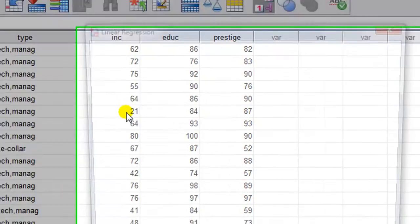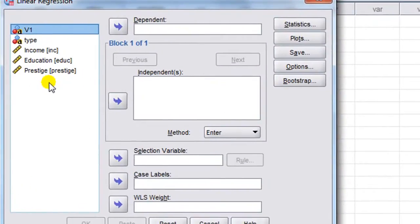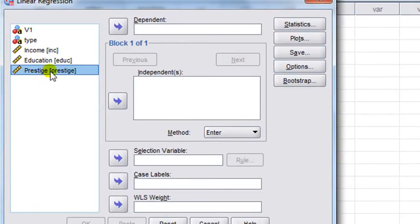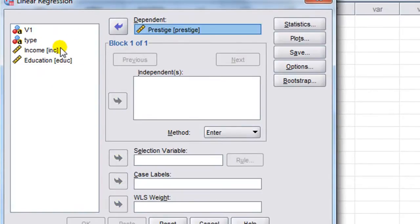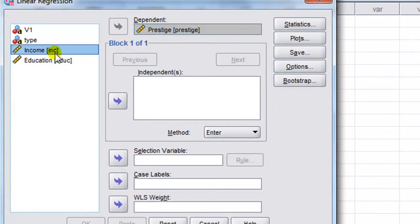Our dependent variable is Prestige, we move that to the dependent box. We've got two independent variables, we move those into the independence box.